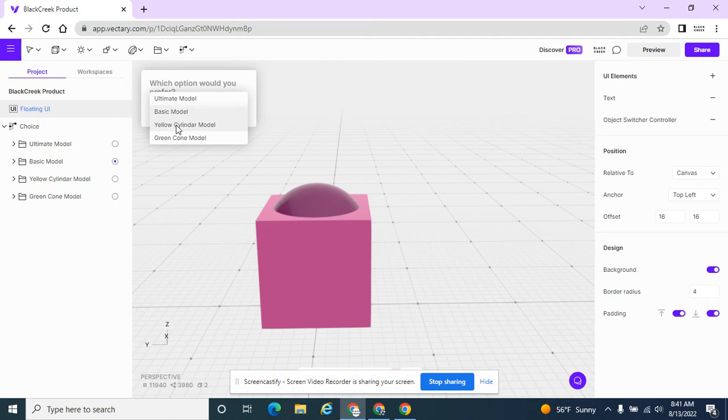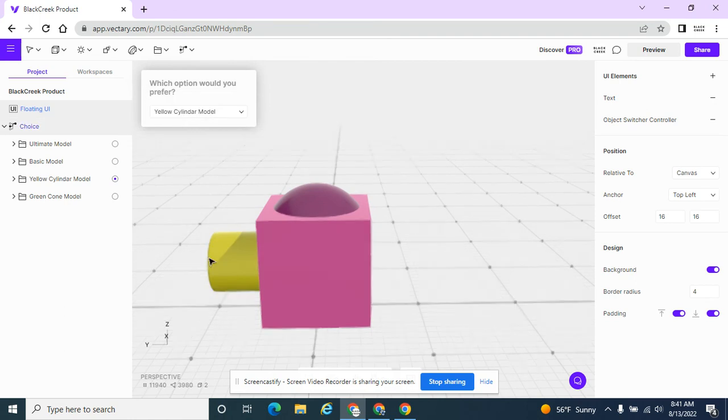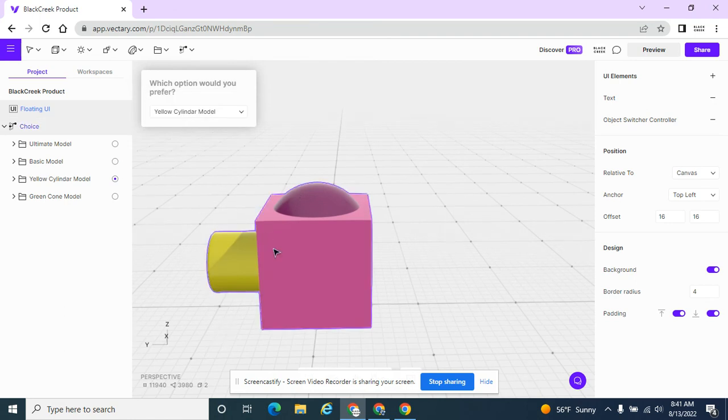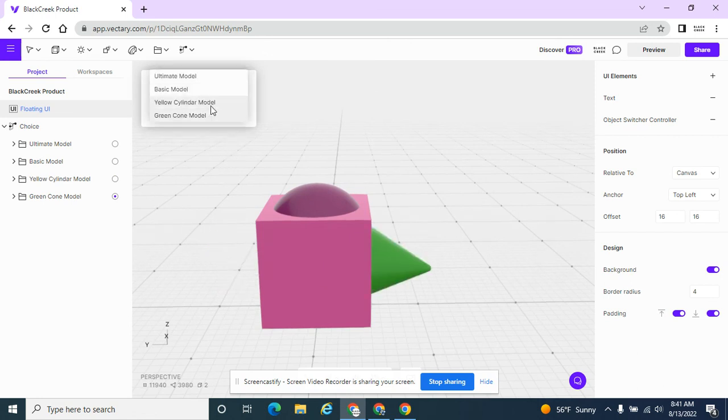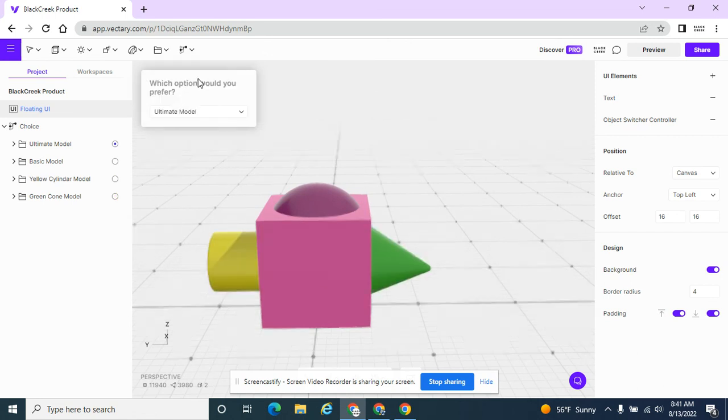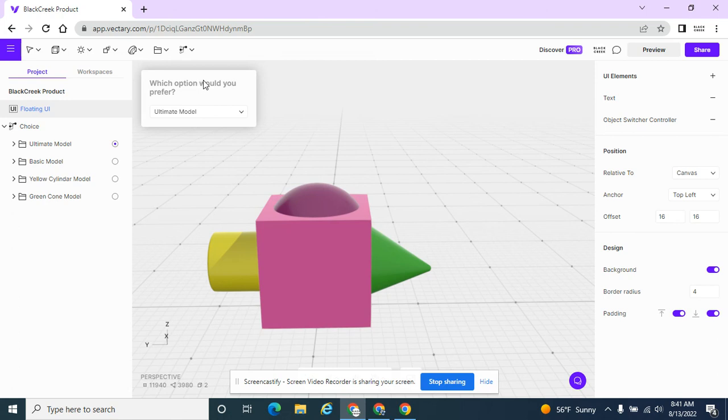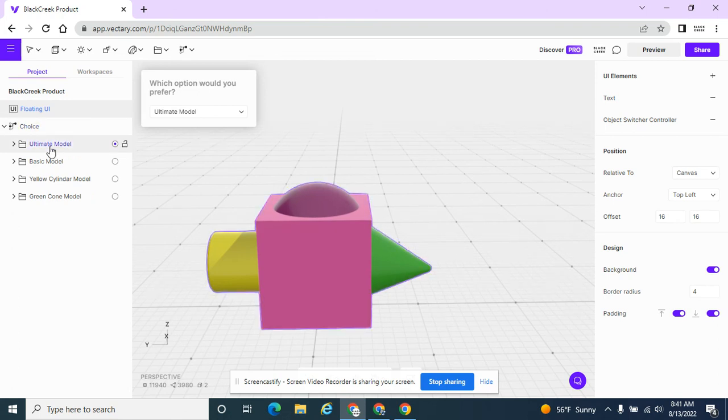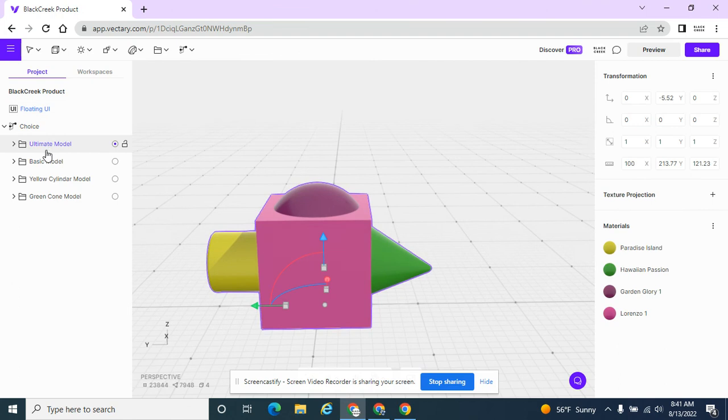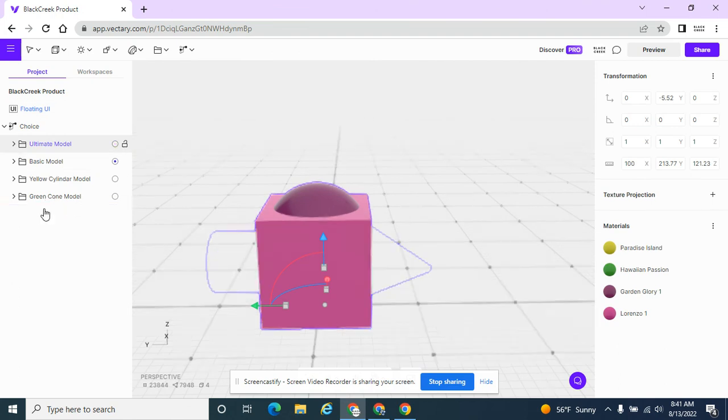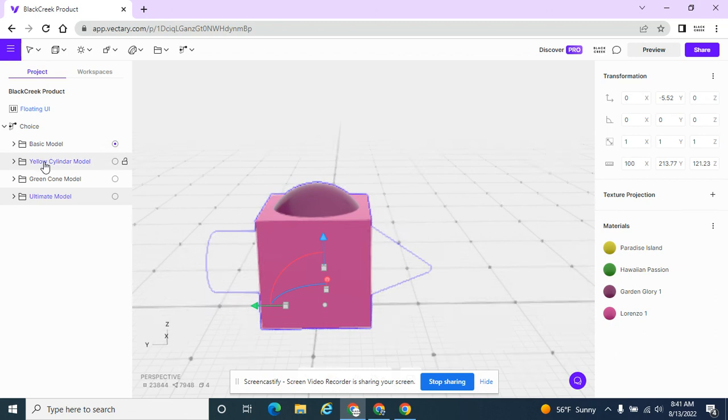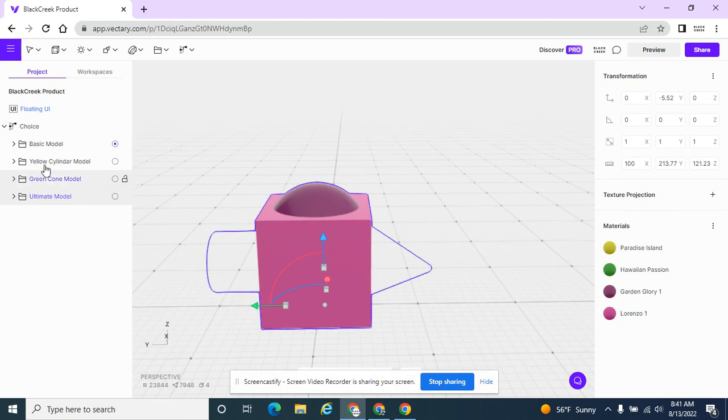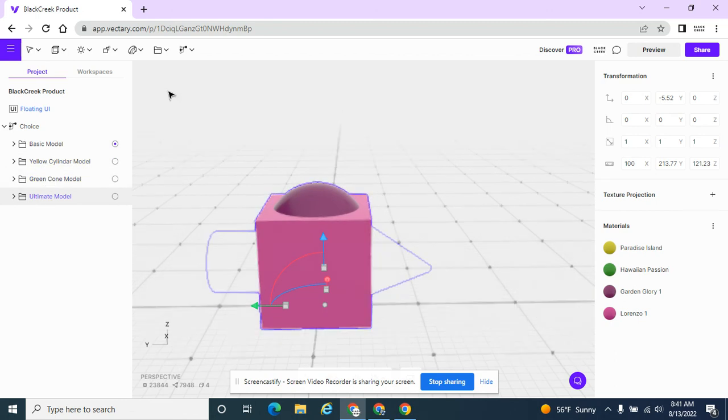And now I have the base model. I have this yellow option where I can buy this yellow cylinder. I can buy the green cone. Or I can buy the ultimate model. So I do have those options. Now, let's rearrange these. I'm going to take this ultimate model and drag this one down to the bottom. Because I want to see the basic model first. And then it doesn't matter which one, yellow or green. And ultimate last.